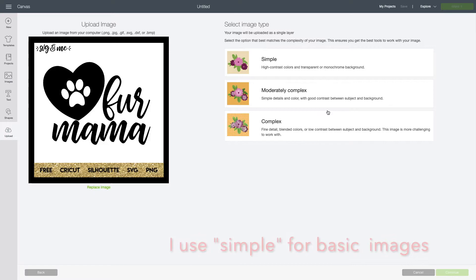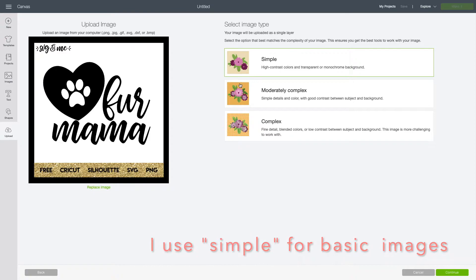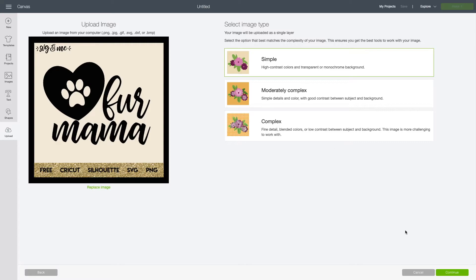Once you've selected it, you'll see your image. There are three different types you can use: simple, moderately complex, and complex. The one I think is easiest to cut is simple, but you can play around with the other two.